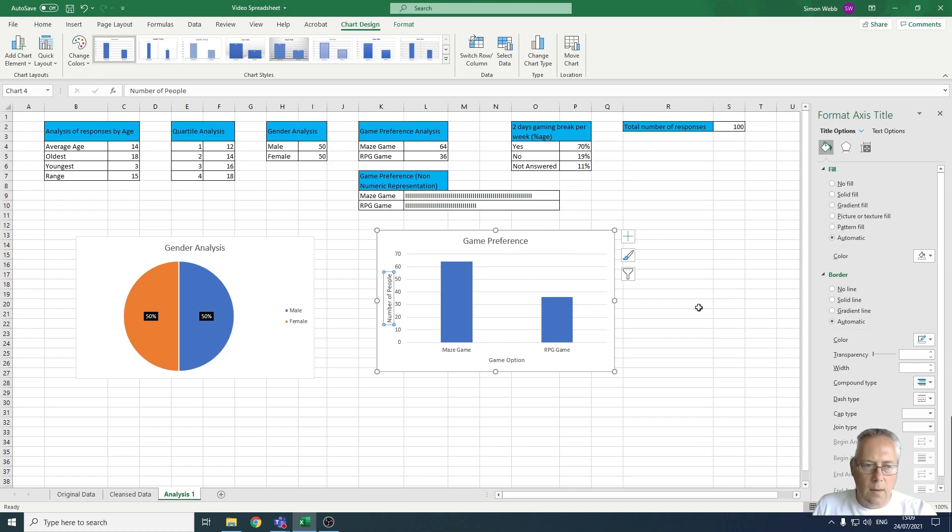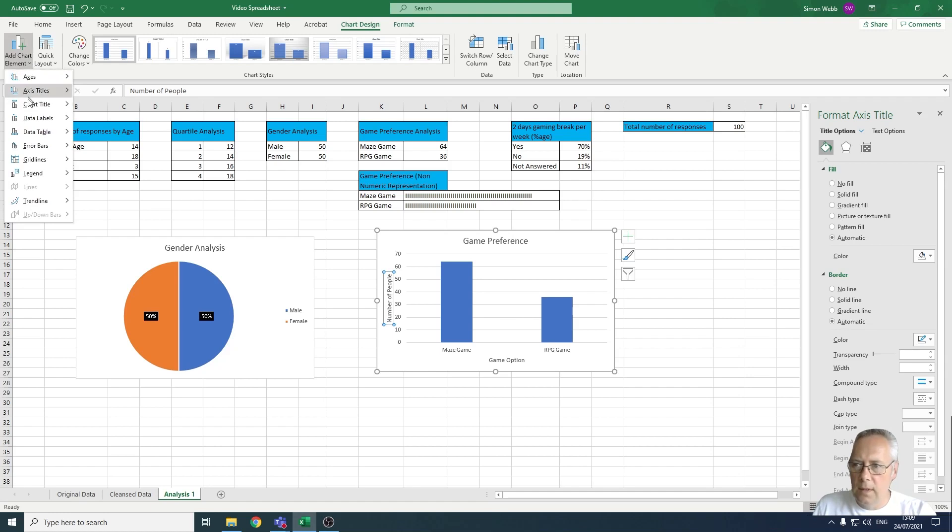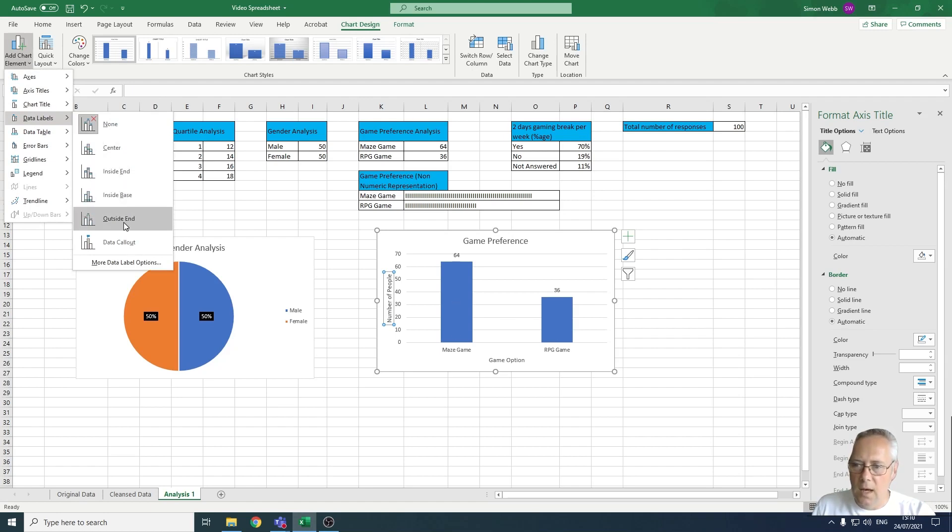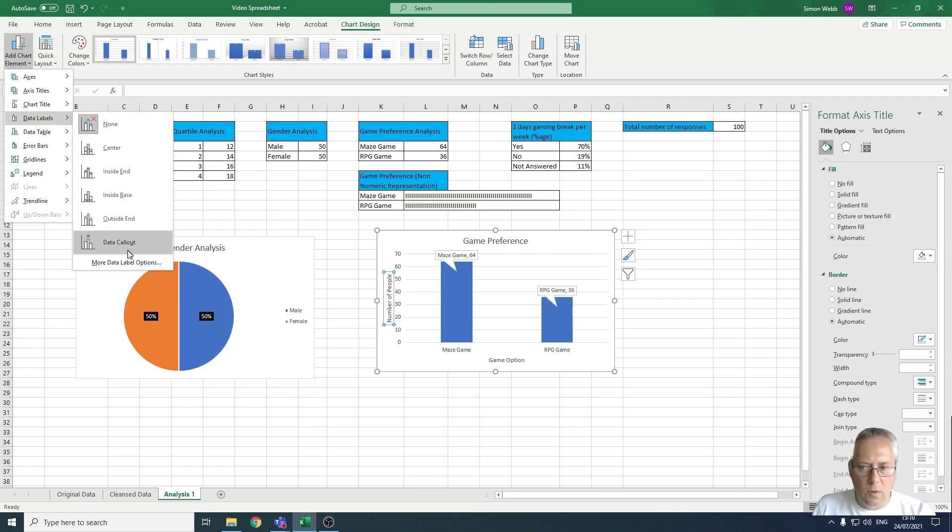If you would like to, you can add labels on your chart like you did in the pie chart. I could add data labels to the outside end to give me the value if I wanted to. It's entirely up to you. You've still got the More Data Label Options at the bottom which opens up that option for you on the right-hand side of the page.